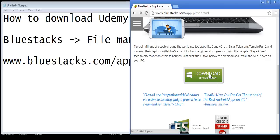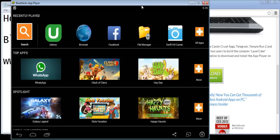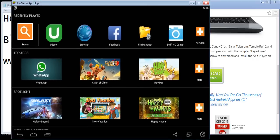Once you have done that, open up BlueStacks and complete the installation procedure, which is an easy wizard. It will download the required files — the initial setup takes less than a minute, but after that it takes a lot of time to download all the files required for running BlueStacks.